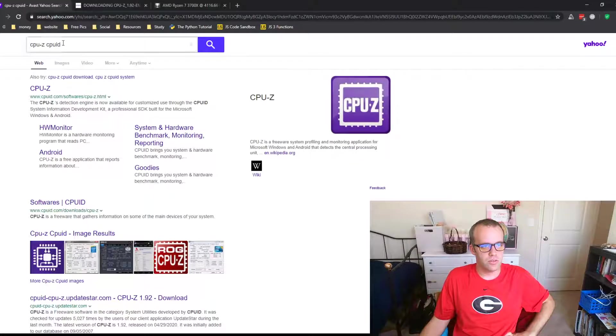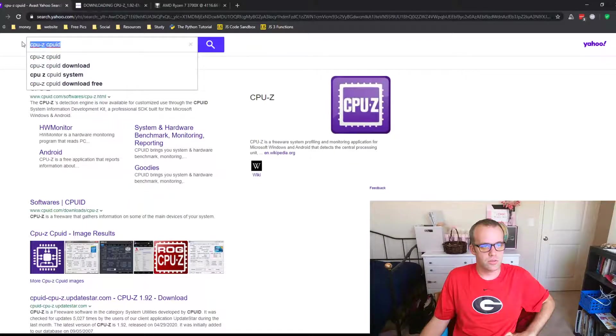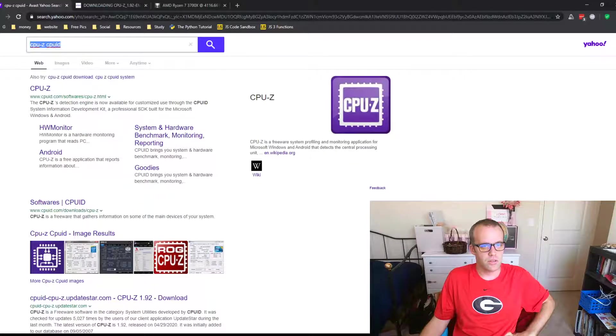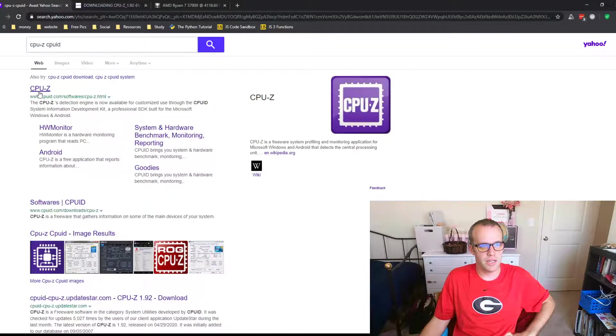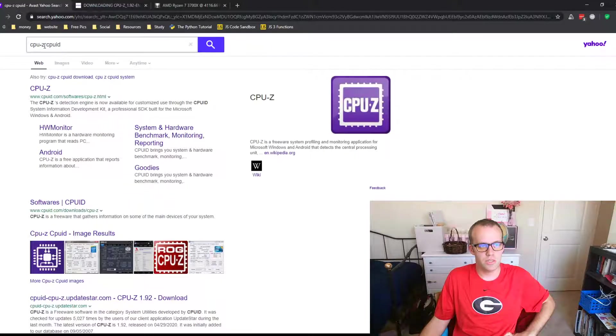Alright, so here you just go to any search engine, go to cpuid.com, you can write CPU-Z just to be sure.